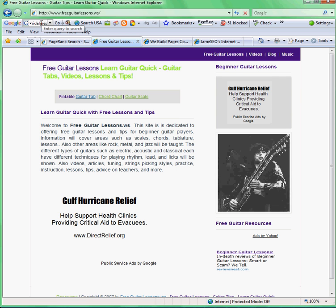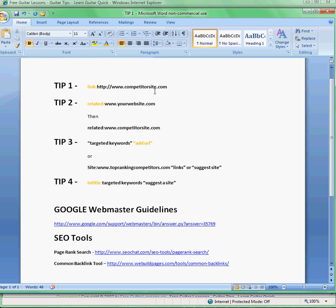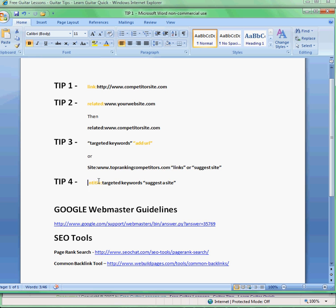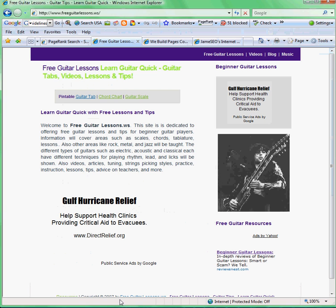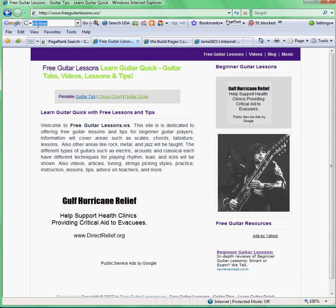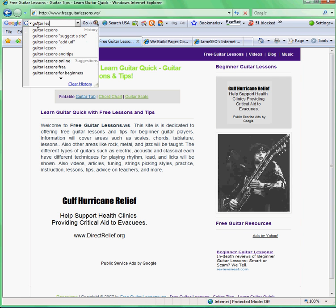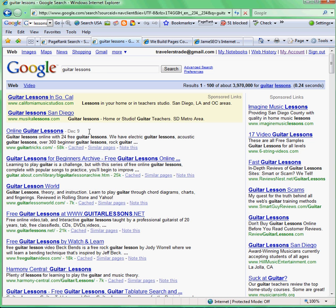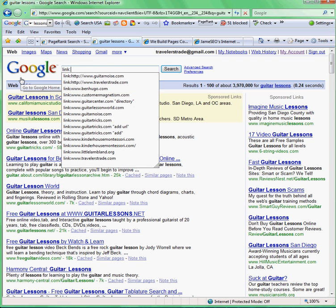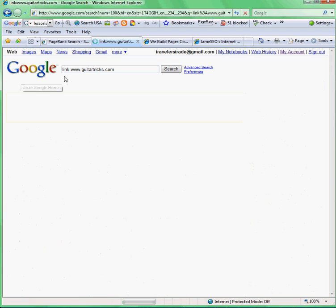So let's get started. I'm going to give you guys four search tips to help you find relevant sites to link to you. The first one is the 'link:' operator. We want to rank number one for 'guitar lessons' — well, there's someone already ranked number one: guitartricks.com. To find out why they rank number one, we type in 'link:guitartricks.com'.